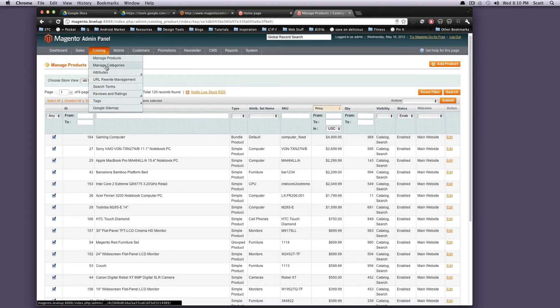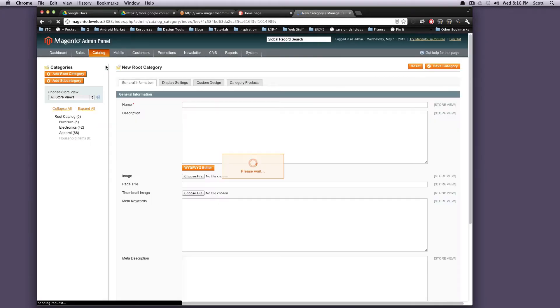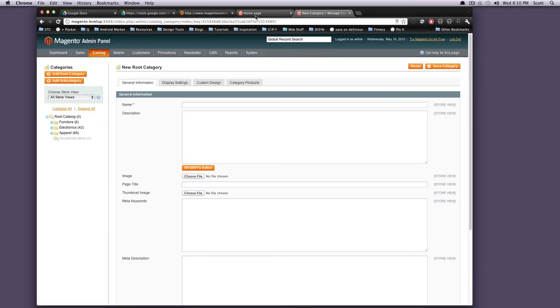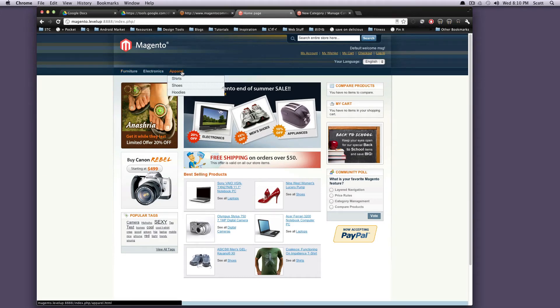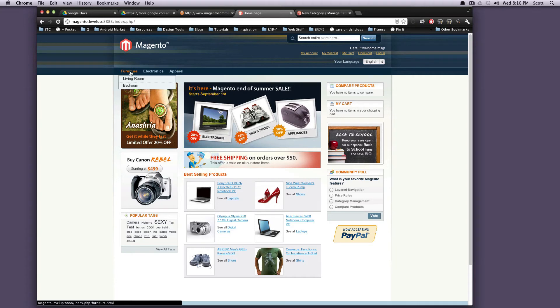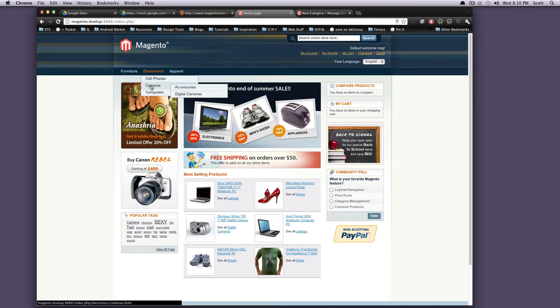Under categories, you're going to have the different categories. In your categories, if you remember, let's go to the homepage for a second. Our categories are furniture, electronics, apparel, and then inside of those categories are subcategories, and then some of those have even further subcategories. You can keep drilling down as much as you want.